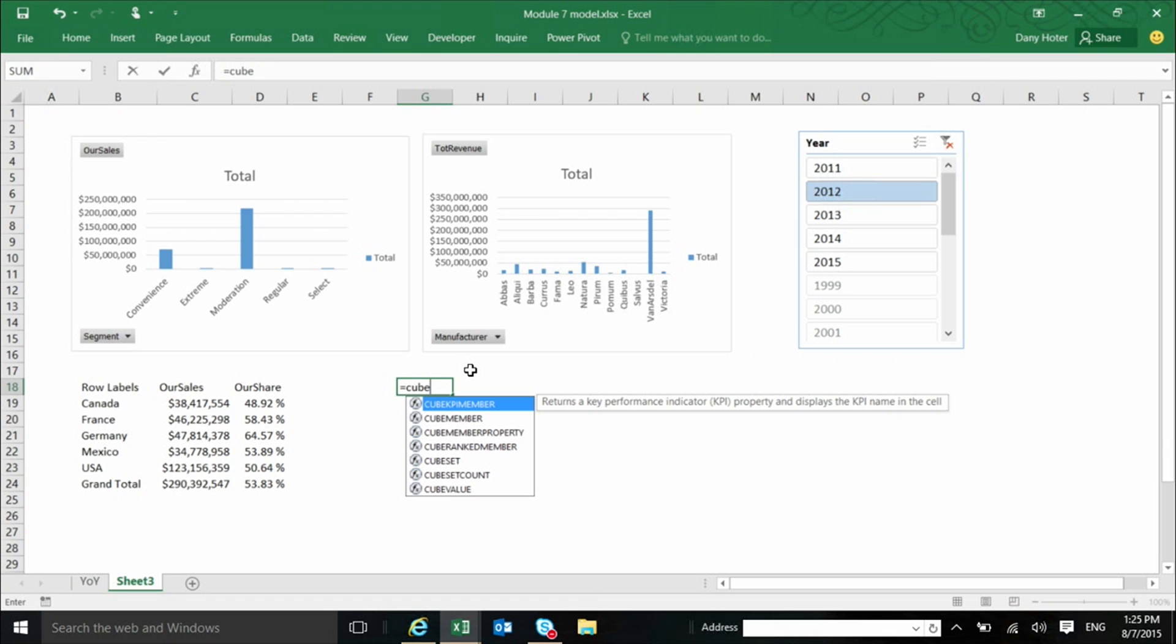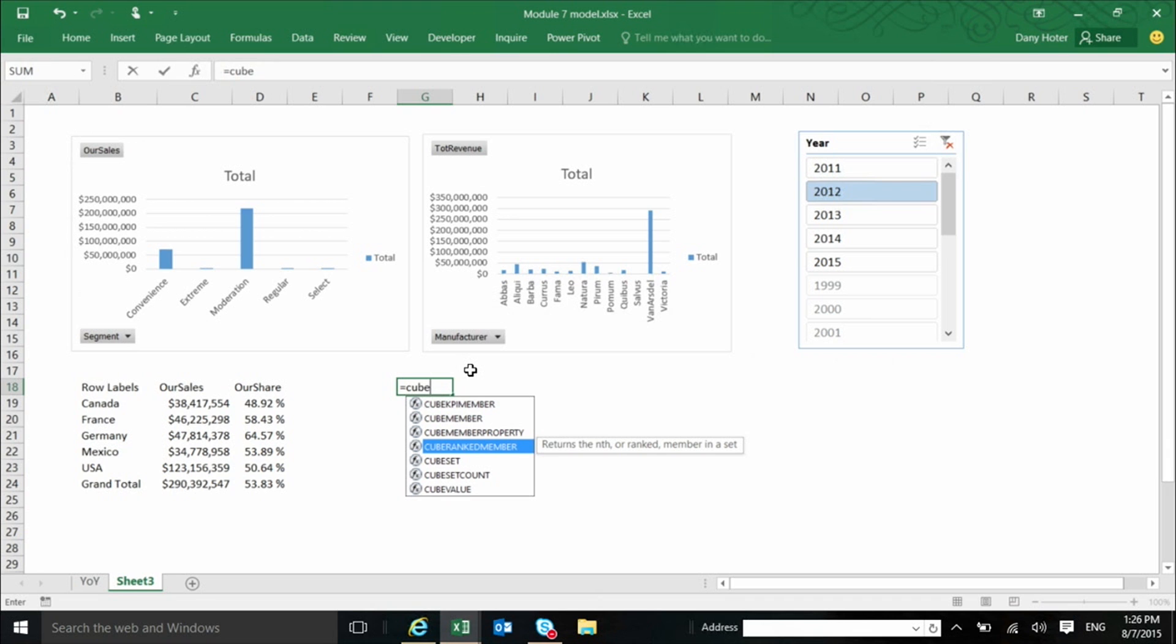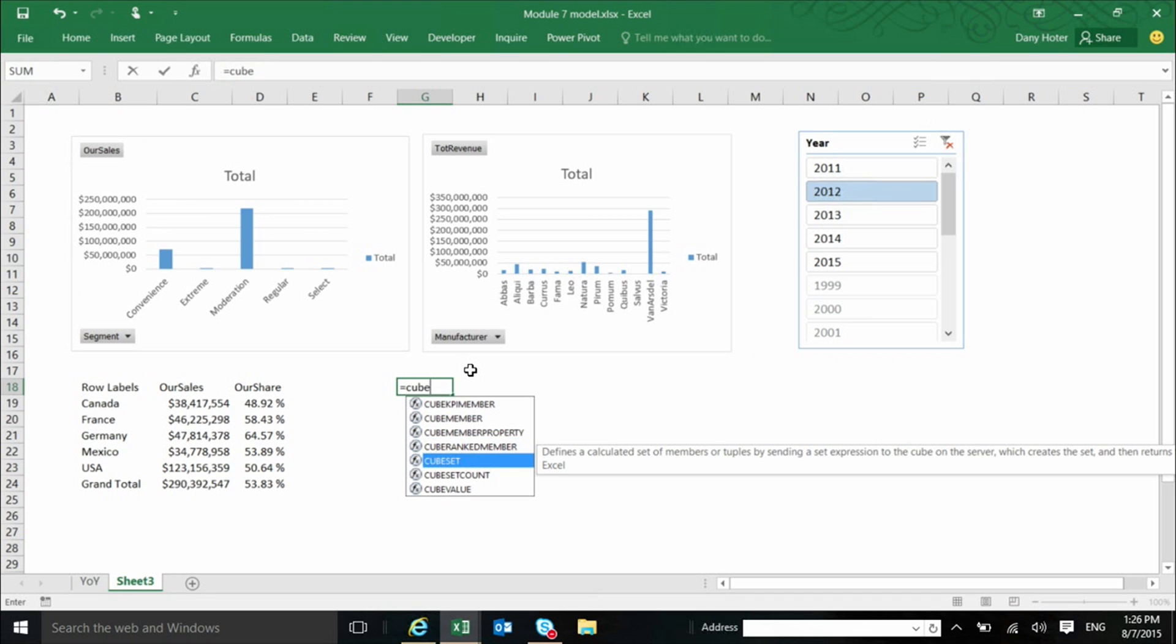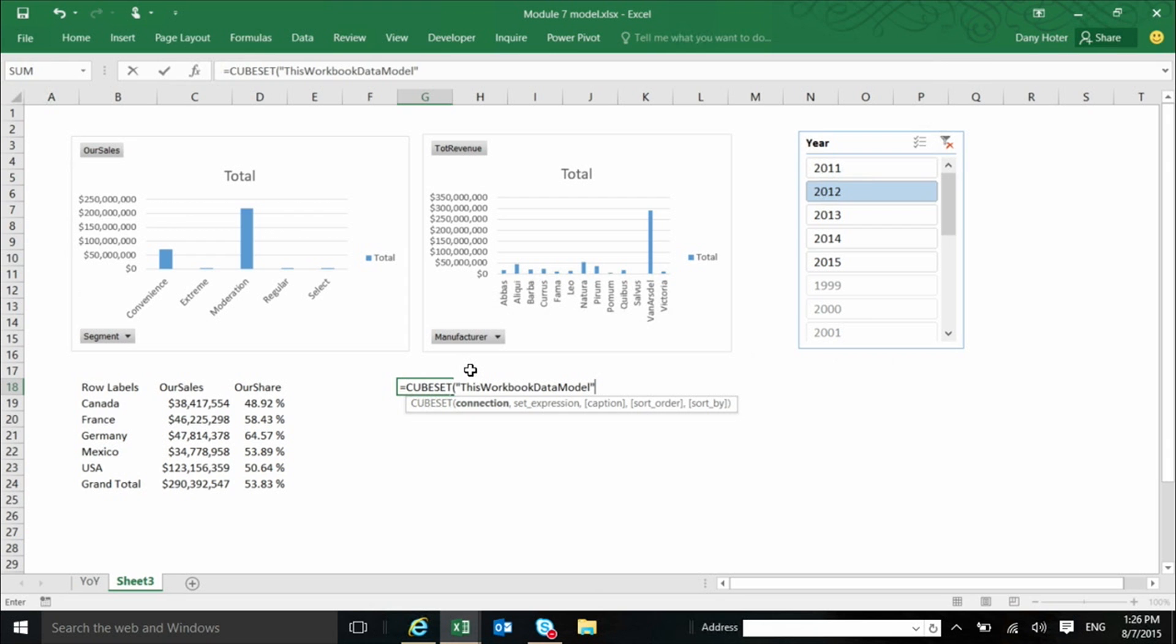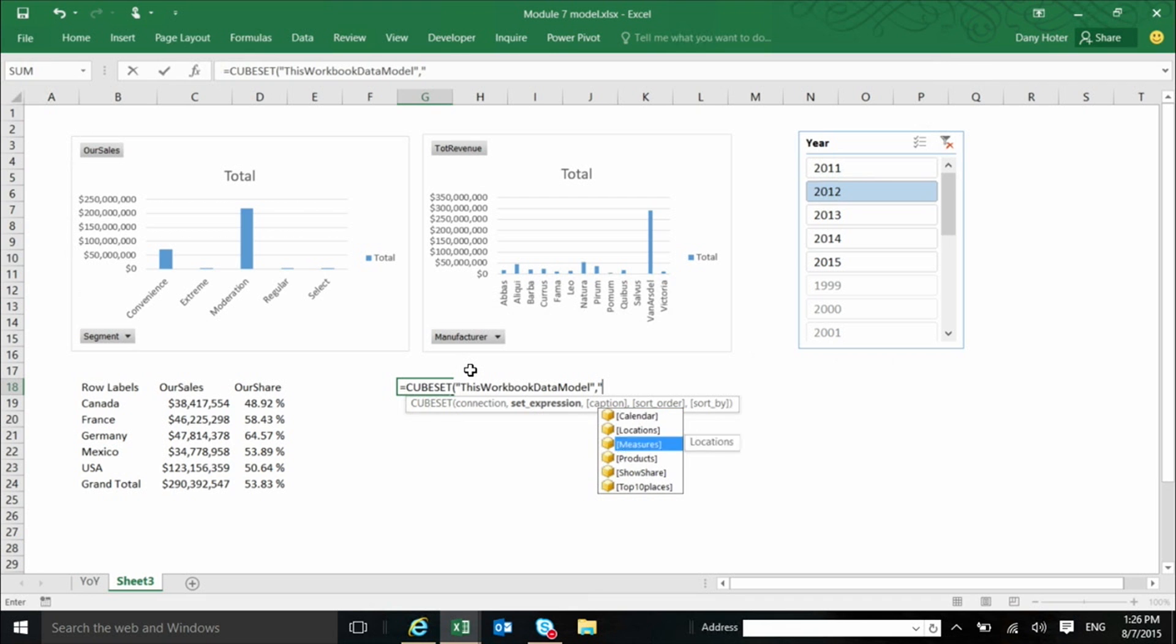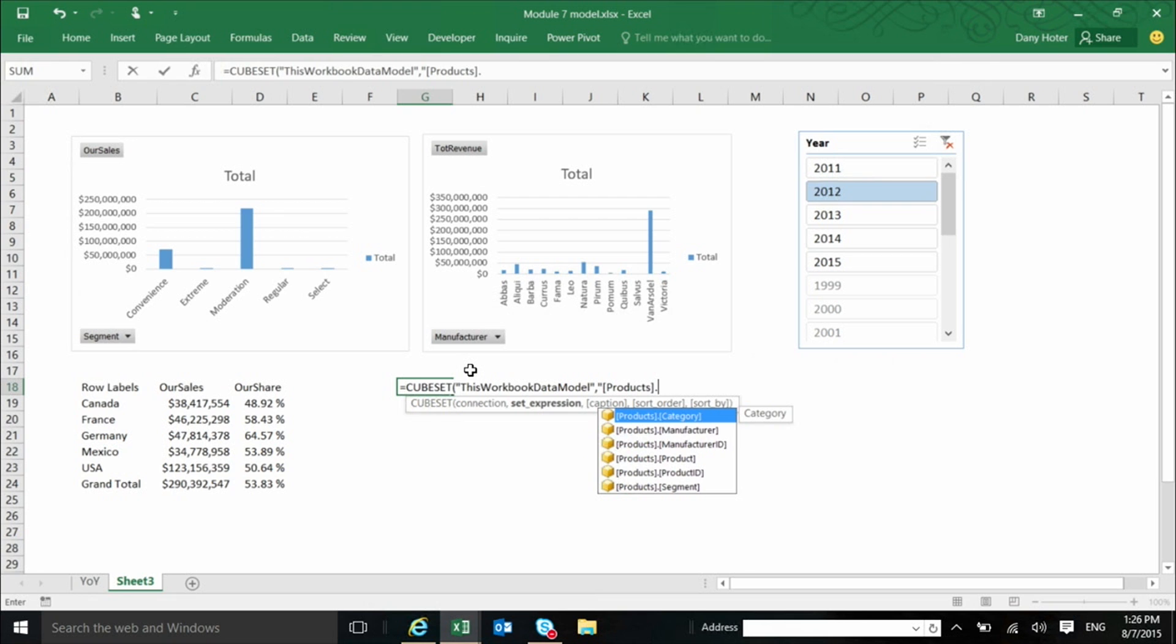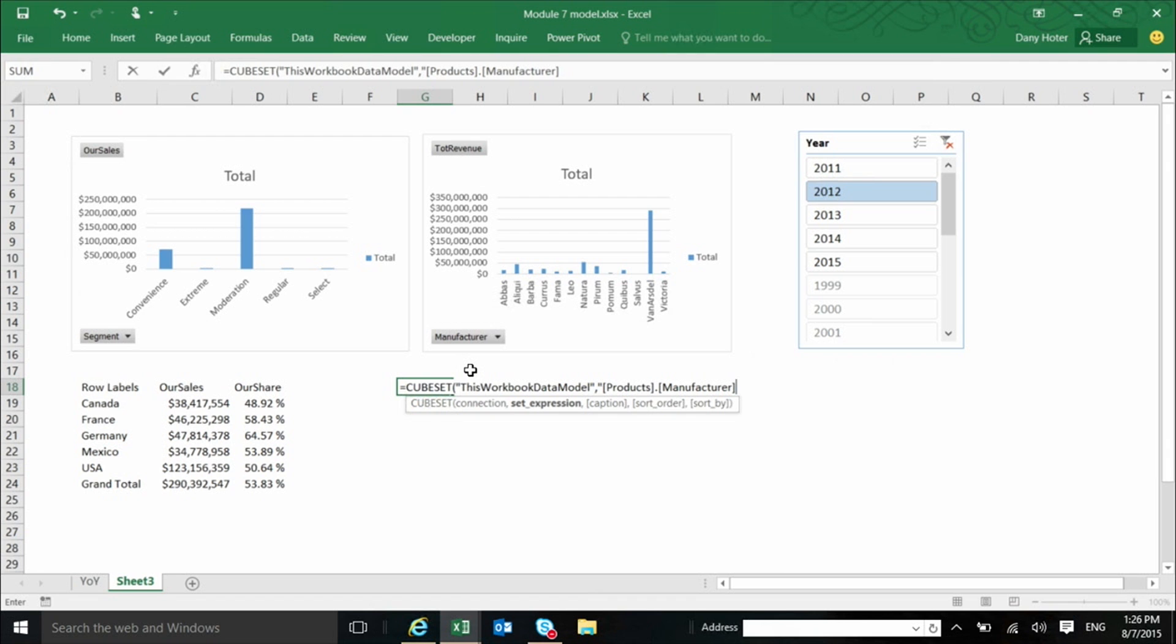So one of the functions that is not used in the automatic conversion is this one, the cube set. And I can, now when I use the cube functions, the first argument is always the connection name. And you can just double click, click on the double quote, and it will come. And you complete it with tab, double quote again. And now another double quote, and it lists the elements in the model. And now I can say, for example, that I want to go to the product dimension, and I want to get manufacturer, and all manufacturers. And now actually I'm writing something that is not as I added something manually, which is the function dot children.